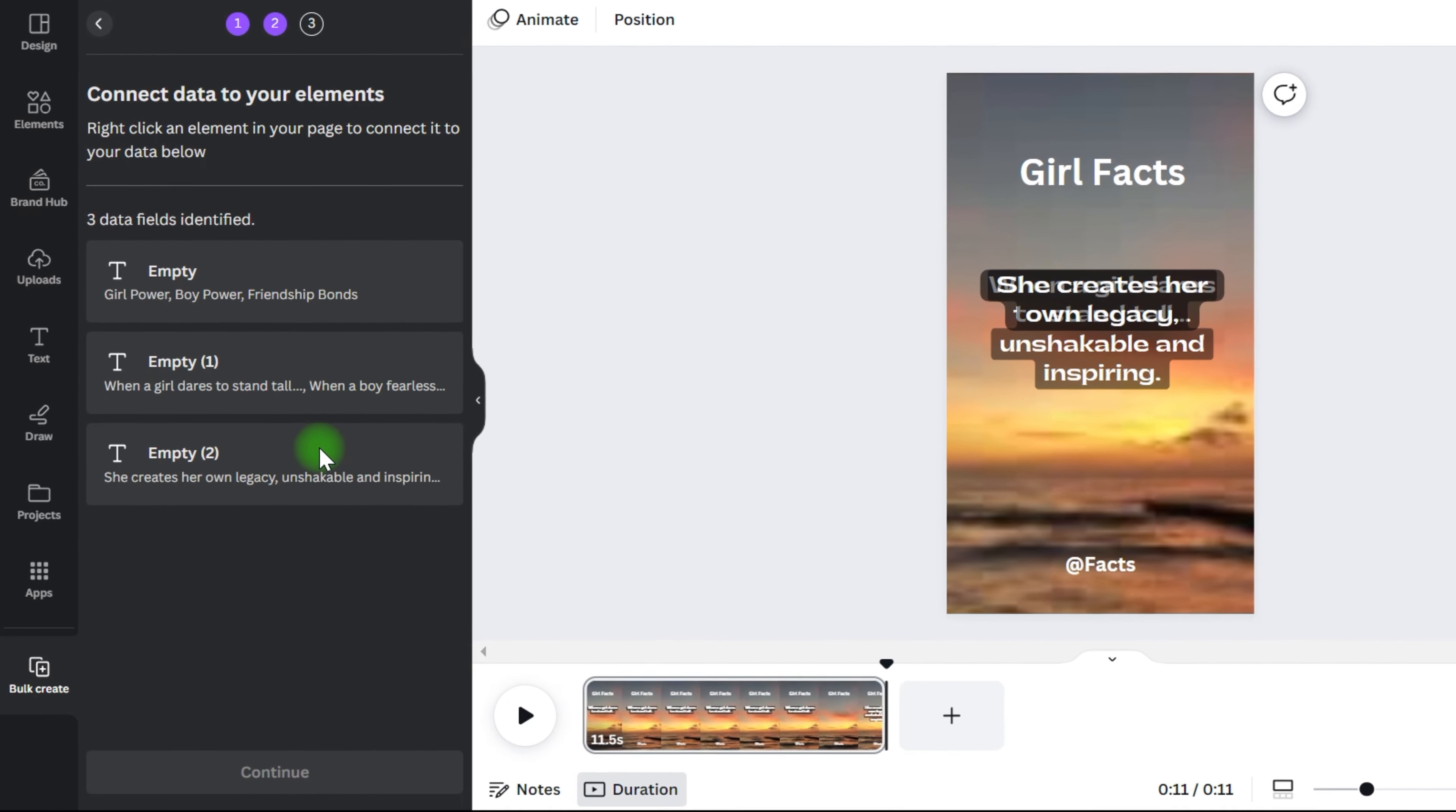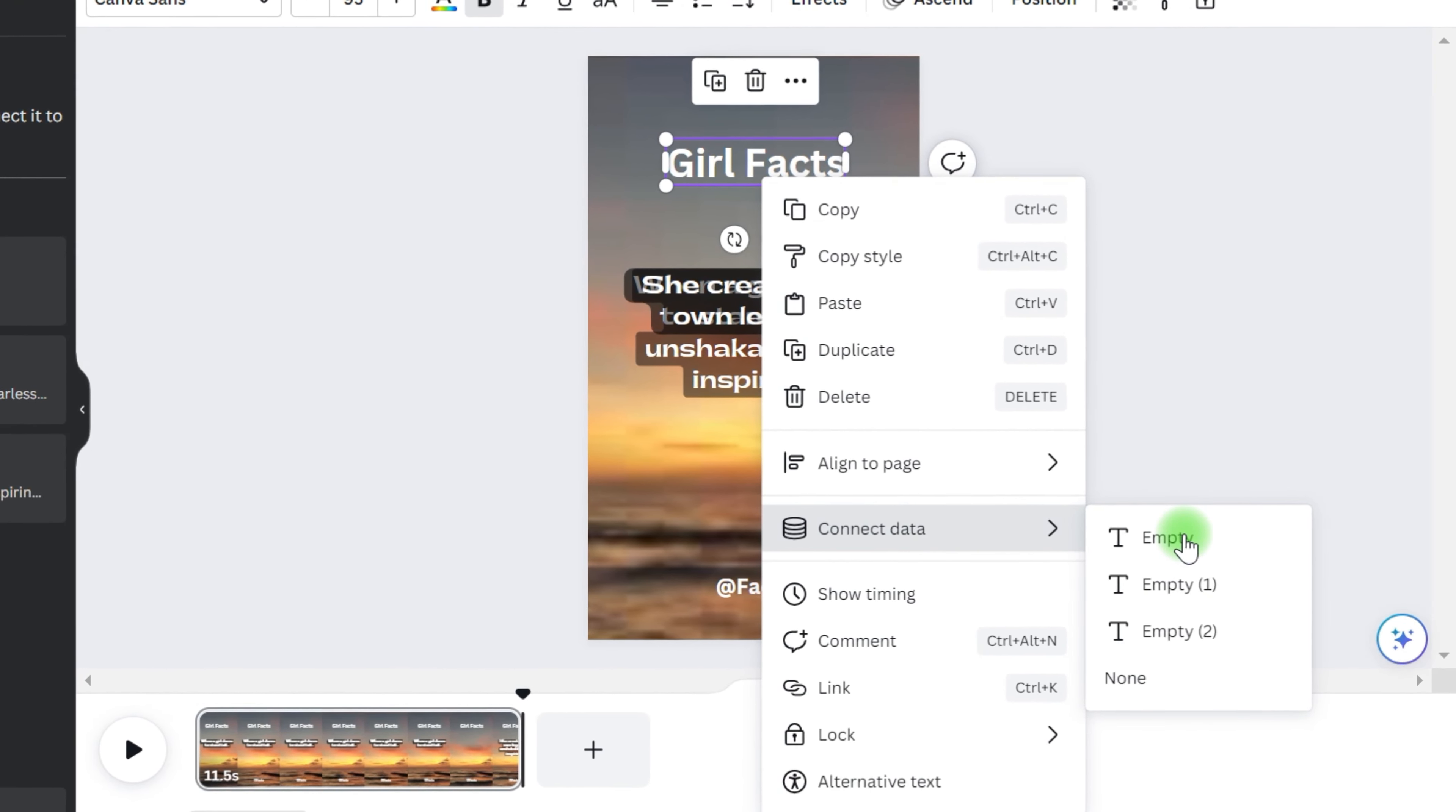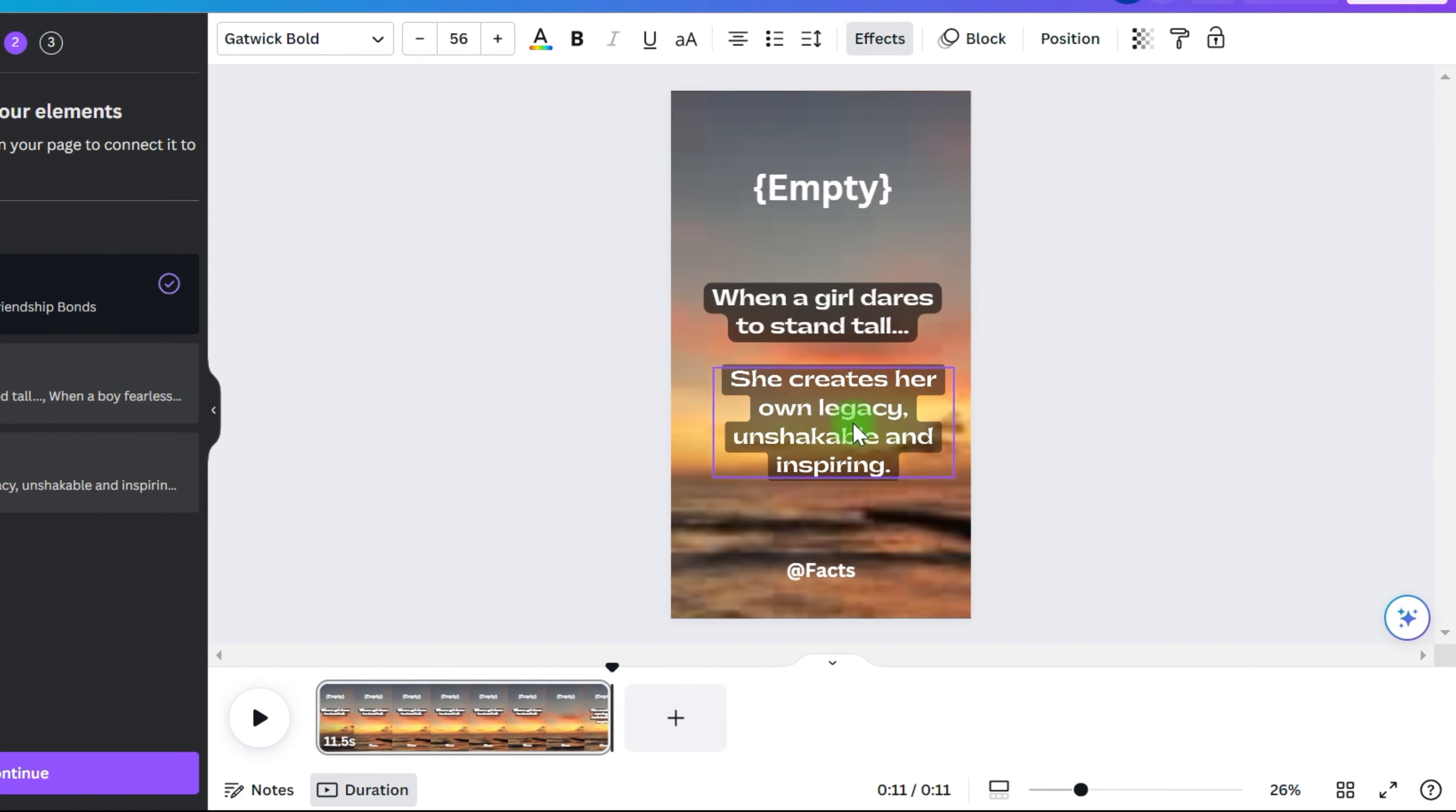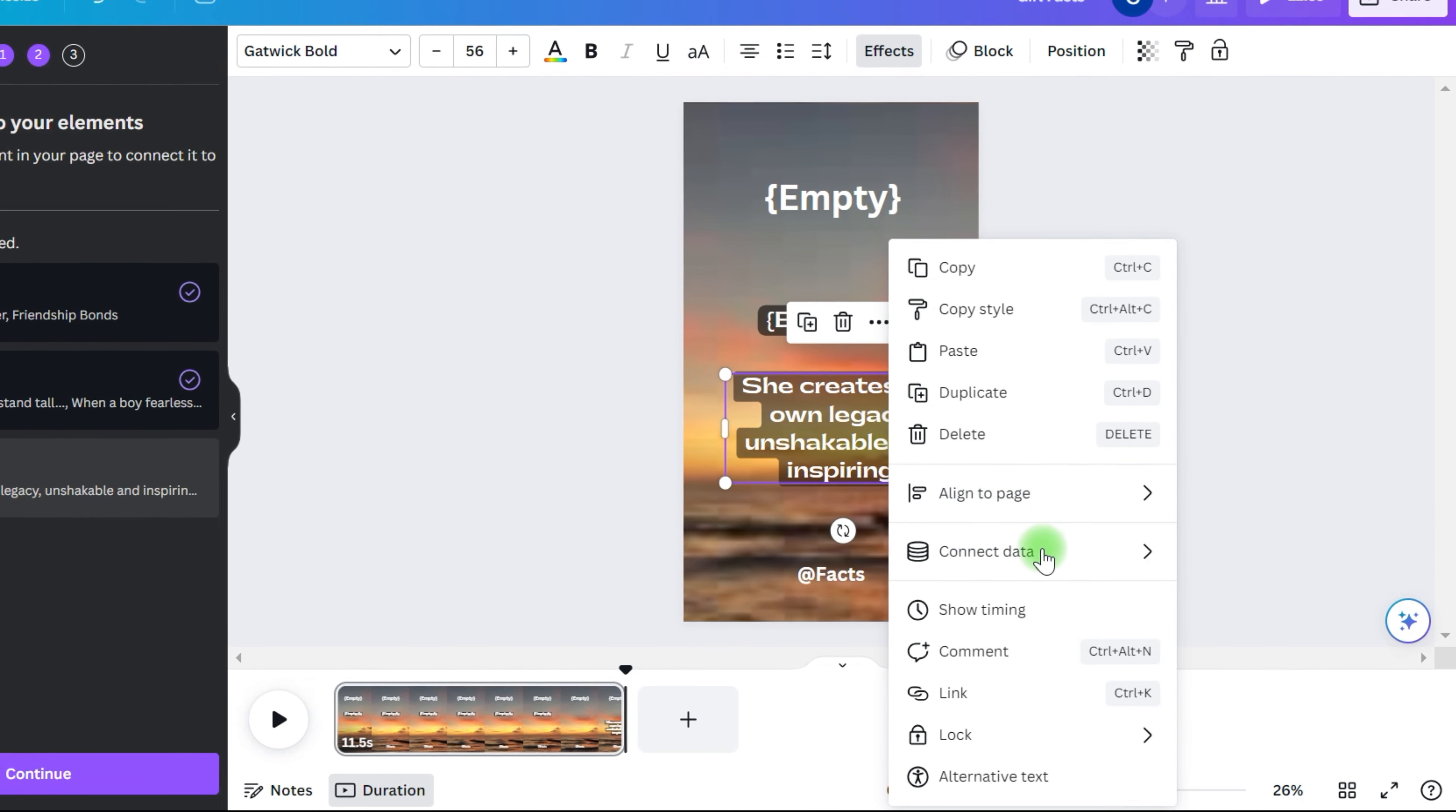Next, we want to connect the different pieces of text to the correct parts of the video. Right click on the text in the video and go to connect data. Now select the right piece of data you want to be shown in the text. This part is going to be the theme, so we select that. To get to the first half of the quote, we have to drag the second part down.